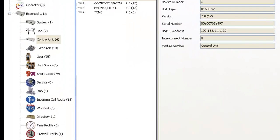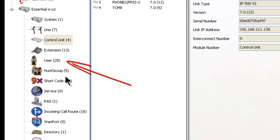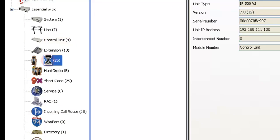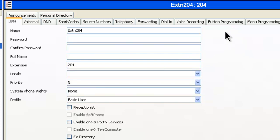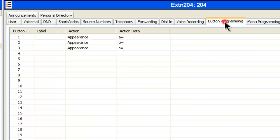The first thing we're going to do is click on the user right here to bring up the user programming. In my case, I'll be using user 204. Then we go over here to the button programming tab and click on that. We can see that we only have three intercom buttons on this phone.